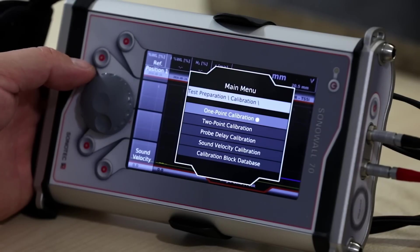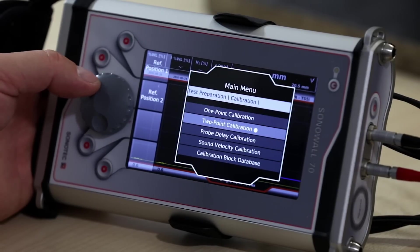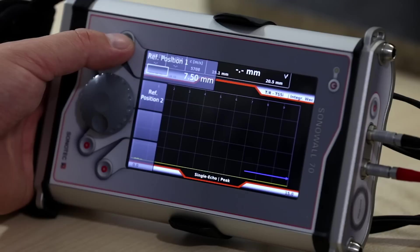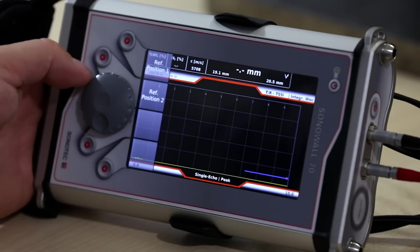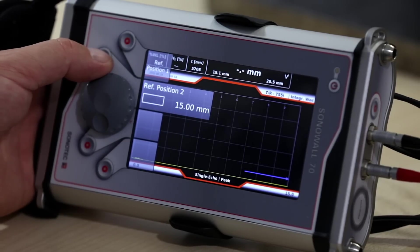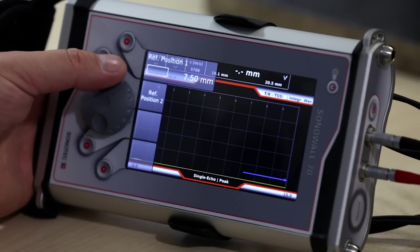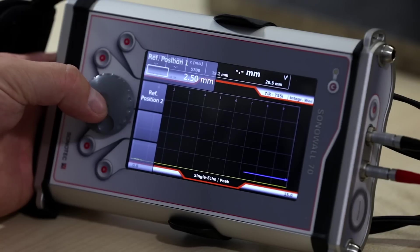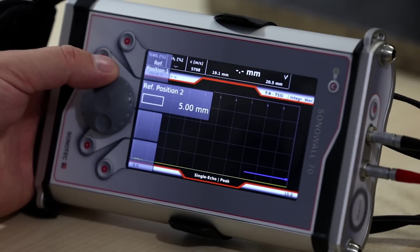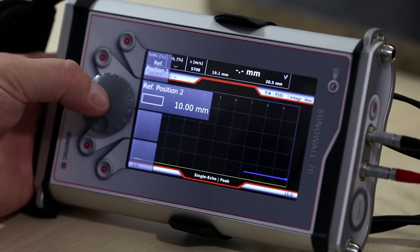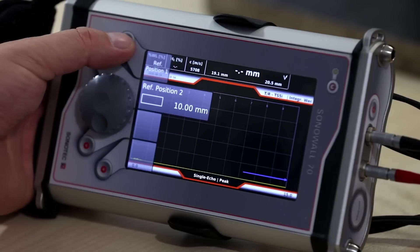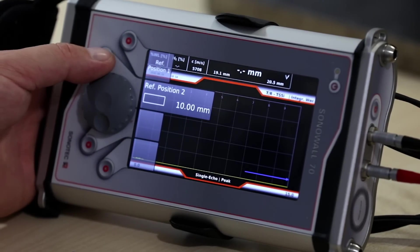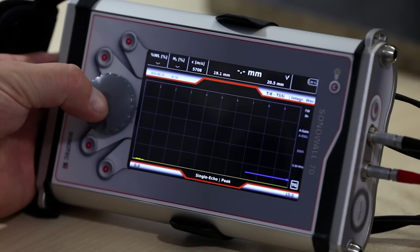The two-point calibration is suitable for single or for dual element probes. This calibration requires a step block with minimum two different steps, for example, 2.5 millimeters and 10 millimeters. When dual element probes are calibrated with two different steps, the v-path error of the beam is corrected within these two points of calibration.